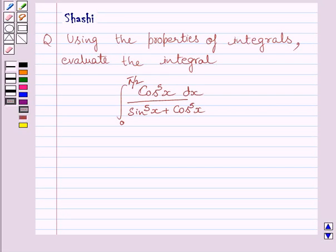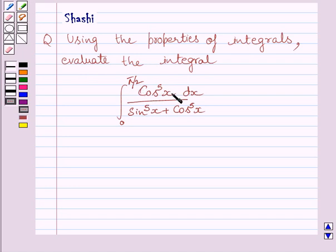Hello and welcome to the session. Let us discuss the following question. Using the properties of integrals, evaluate the definite integral from 0 to π/2 of cos⁵x divided by (sin⁵x + cos⁵x) dx.